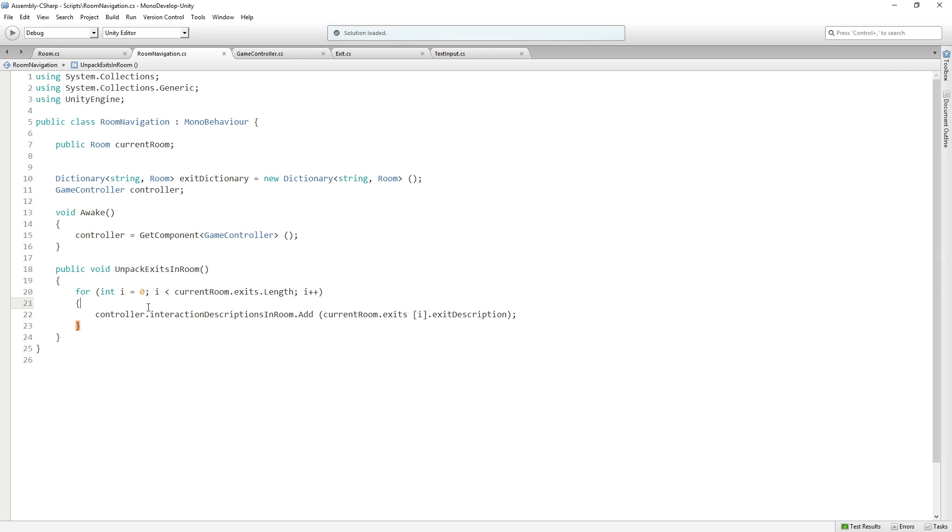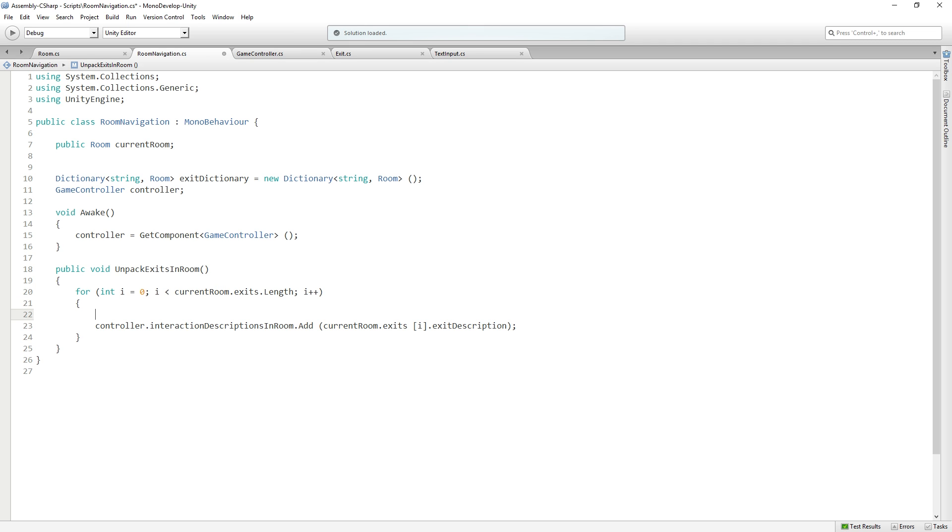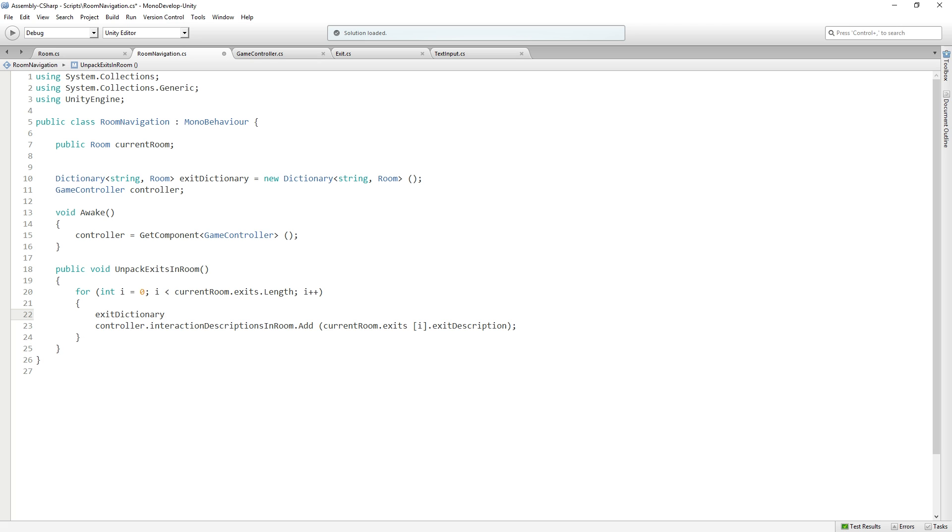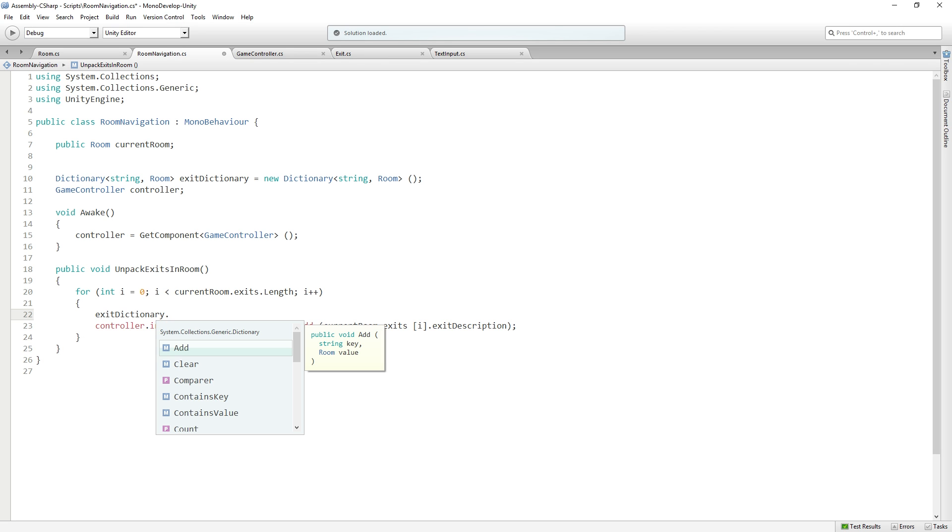Now in our loop where we're unpacking the exits, we're going to add items to our dictionary. Inside the for loop, we're going to call exitDictionary.add.